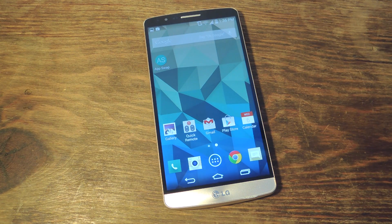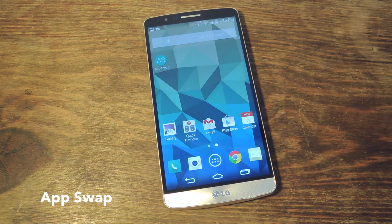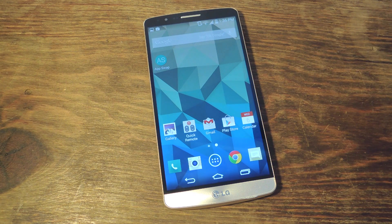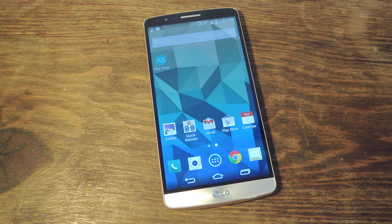To do this, you'll need the free application called AppSwap. Just to be noted beforehand, this was made for devices with soft keys like the Nexus Line or, in this example, the LG G3.